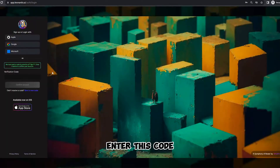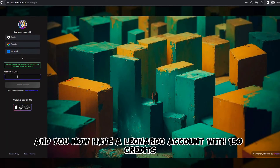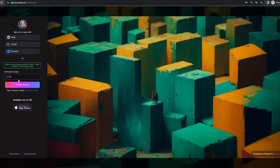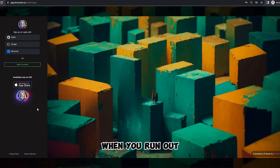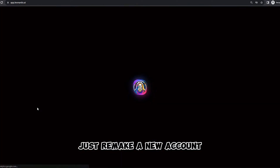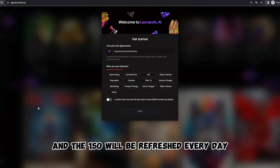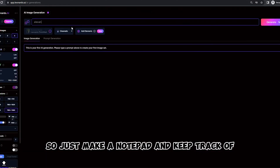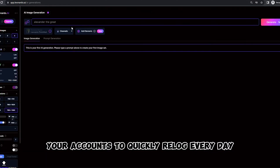Enter this code and you now have a Leonardo account with 150 credits. When you run out, just remake a new account and the 150 will be refreshed every day. So just make a notepad and keep track of your accounts to quickly re-log every day.